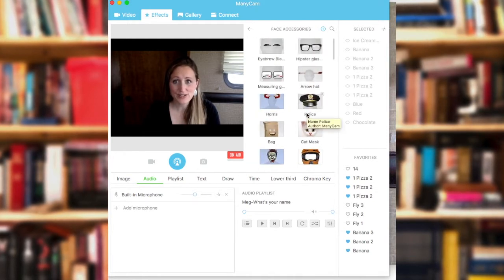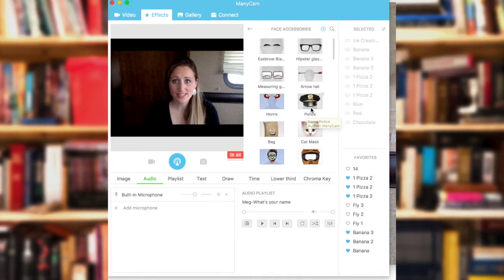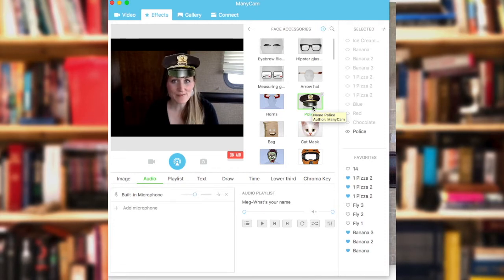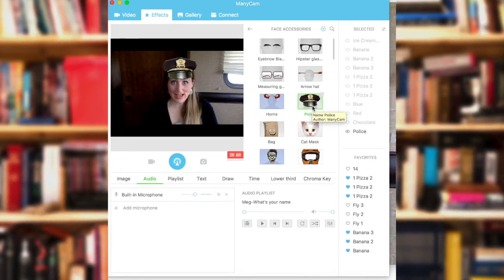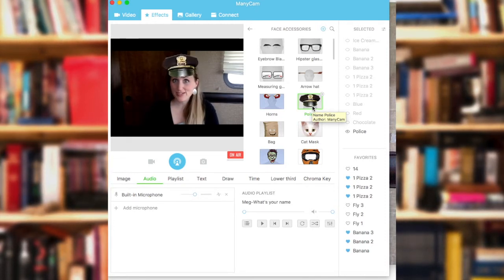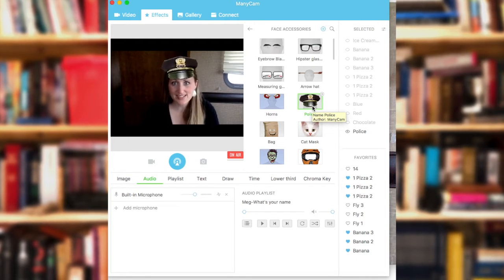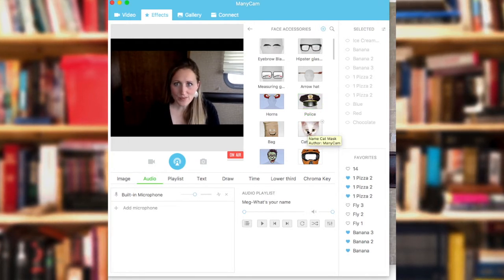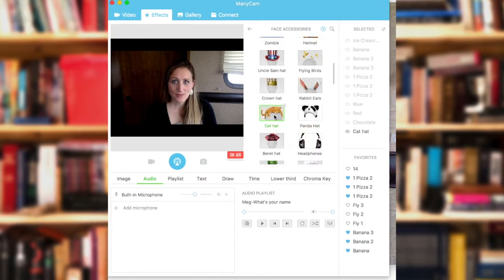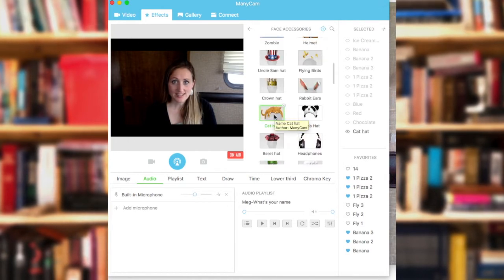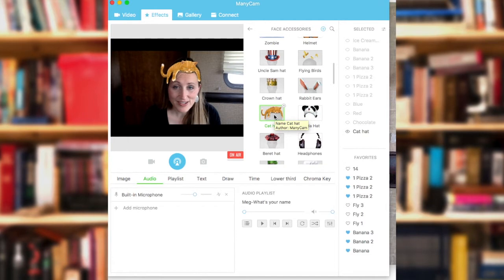To get a face accessory to work, click on it. Sometimes you might have to move forward or backward just to make sure that it recognizes where your face is, and there are some that just don't work very well. This one is taking a little while to recognize my face, so I just come forward and it does show up.